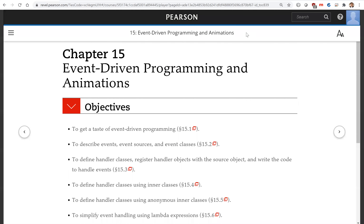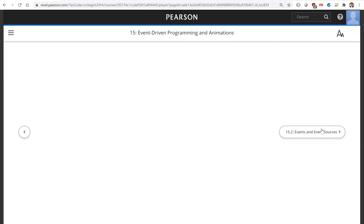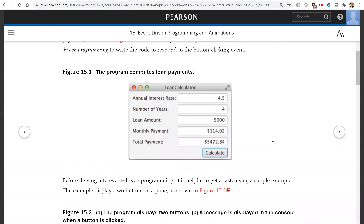In this video we will introduce event-driven programming and animation in Chapter 15. Suppose you are going to write a program to create a graphical user interface, let the user enter annual interest rate, number of years, loan amount, and click the Calculate button to get the monthly payment and total payment. To write this kind of code, you need event-driven programming.